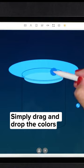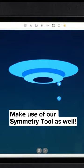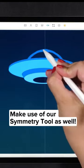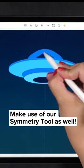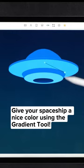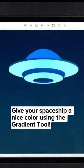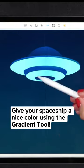Simply drag and drop the colors. Make use of our Symmetry tool as well. Give your spaceship a nice color using the Gradient tool.